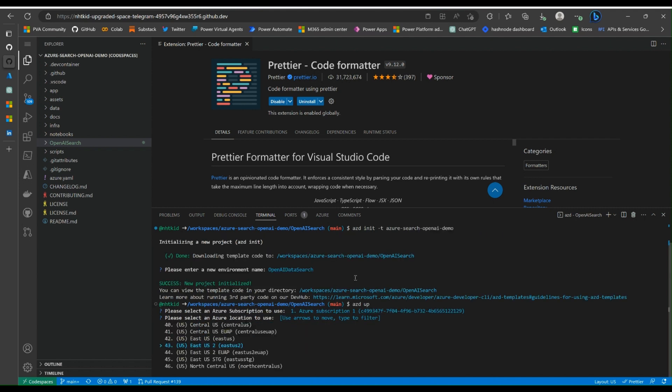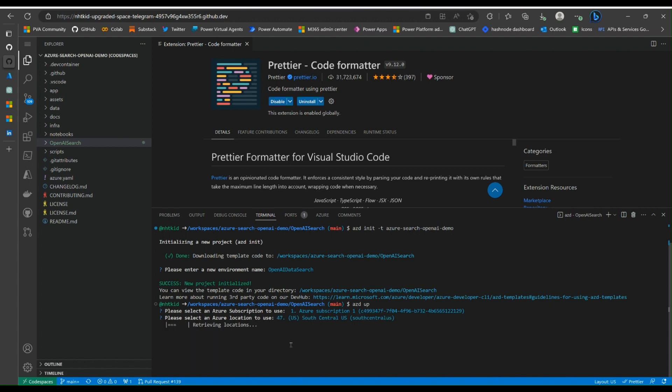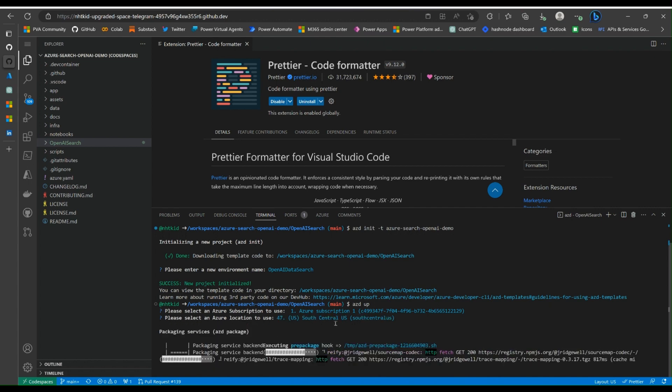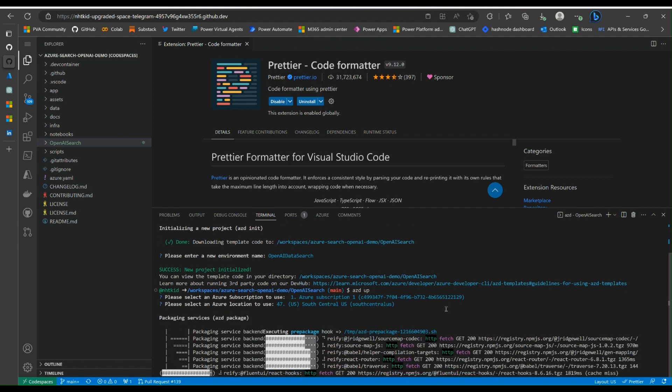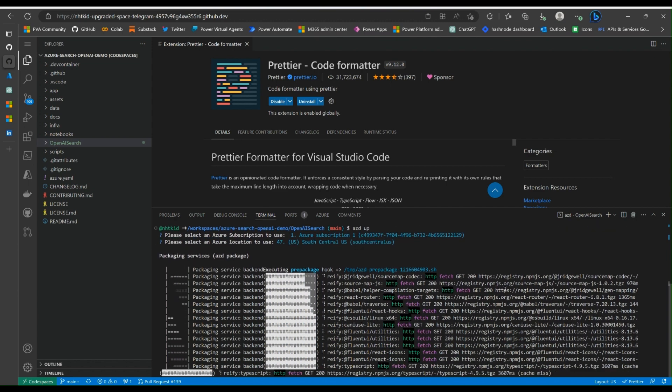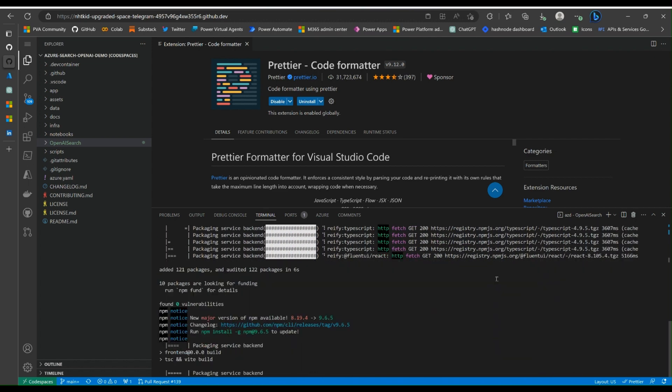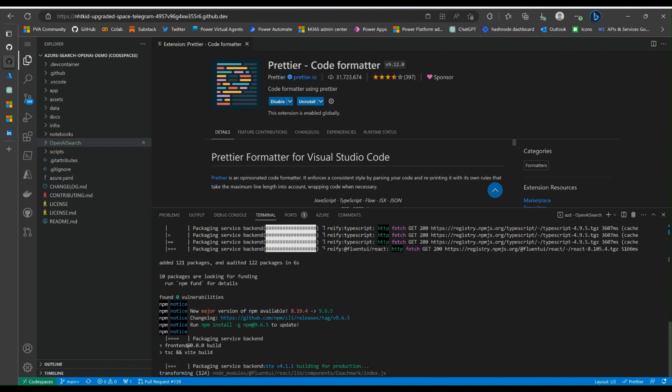Now remember we need to choose East US or South Central US. Let's pick South Central US. And now all the resources will be created and loaded with examples. That's running for a bit, we'll be back.